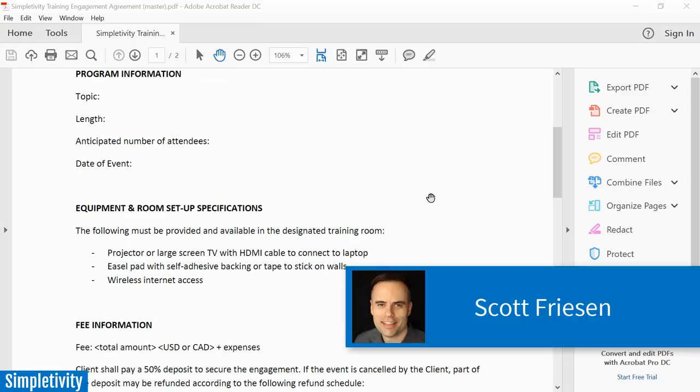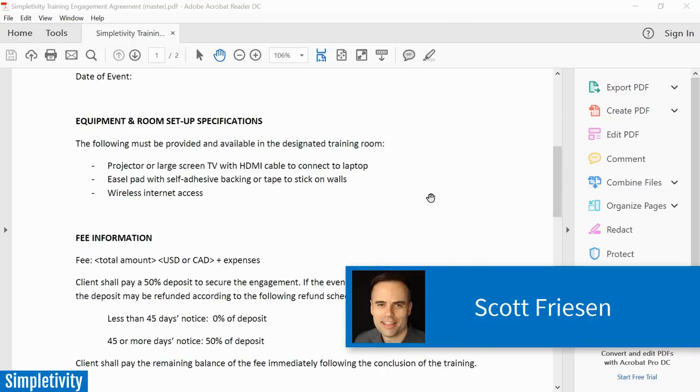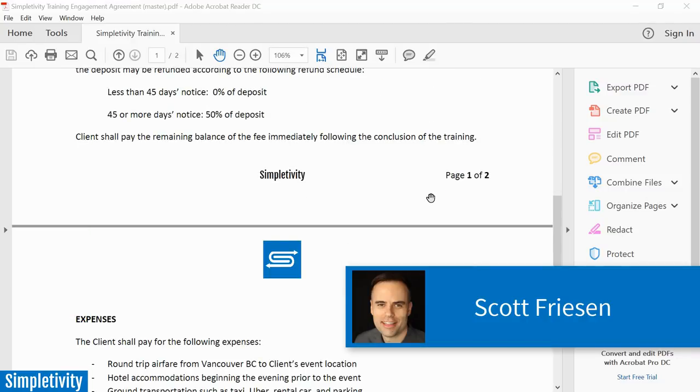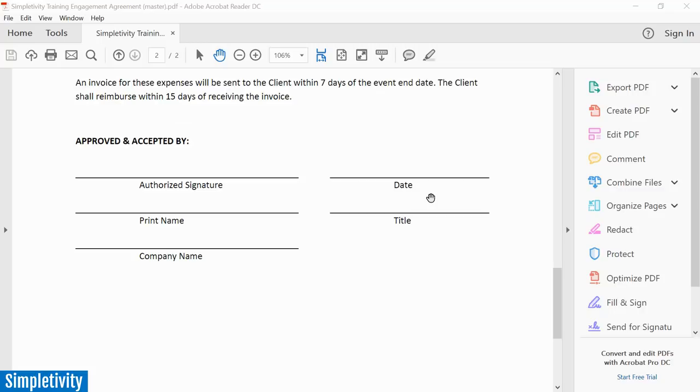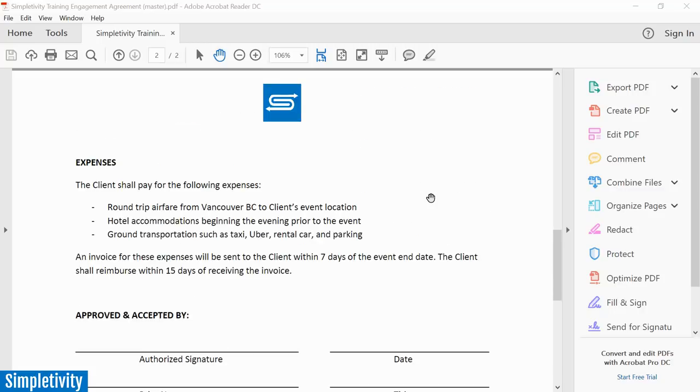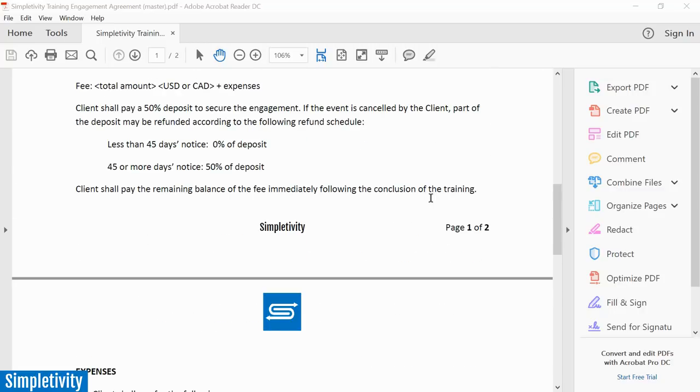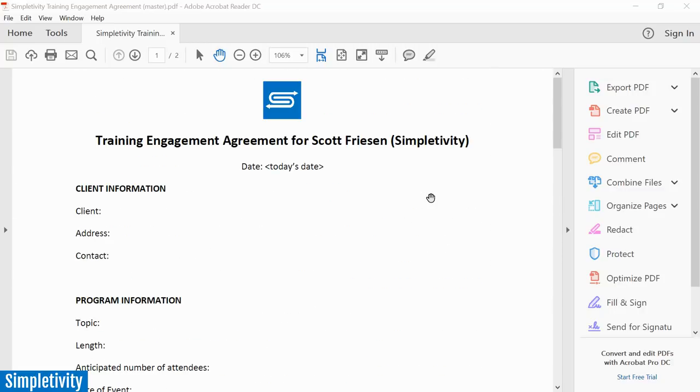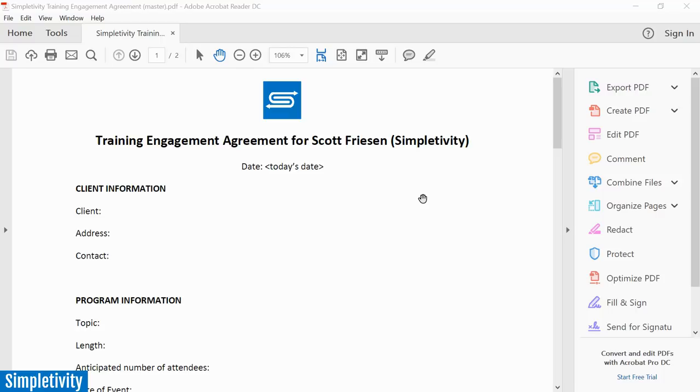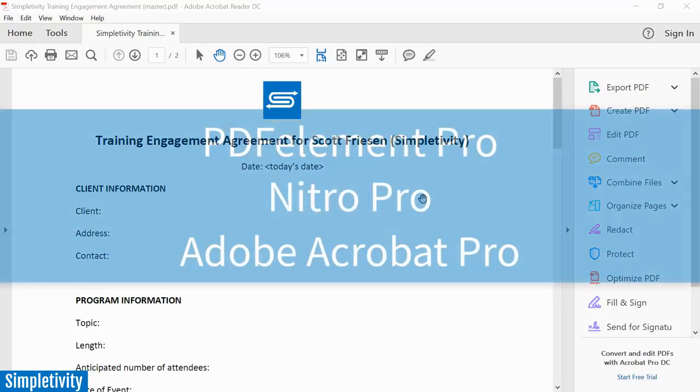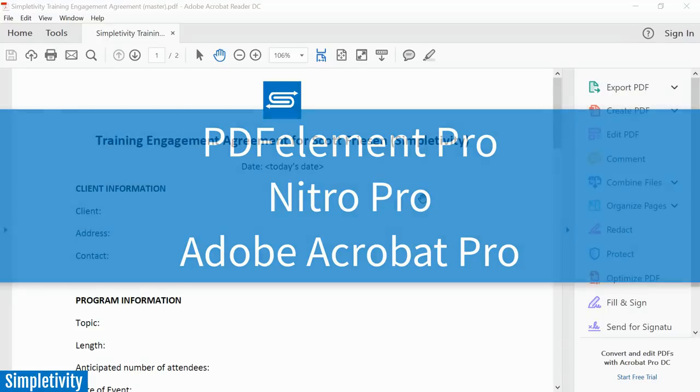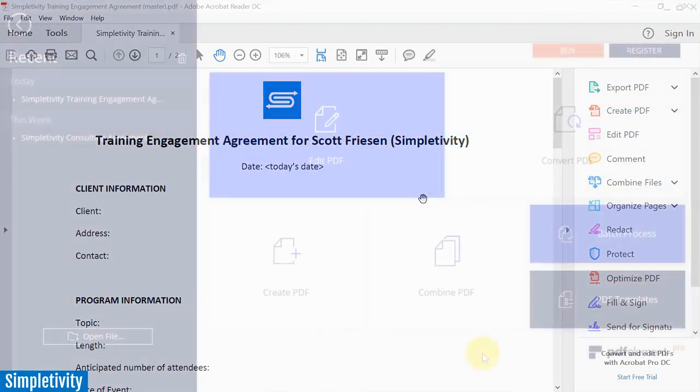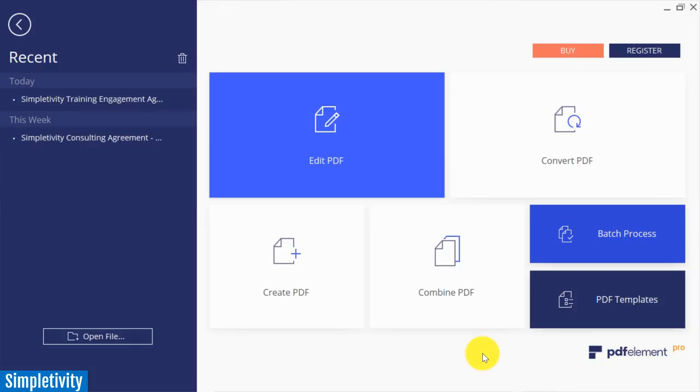Hello everyone, Scott Friesen here at Simpletivity helping you to get more done and enjoy less stress. PDF documents have been with us for a very long time, but if you're not using a PDF editor you may be wasting your time converting documents from a word processor into a PDF and back and forth. Today I want to introduce you to three different tools: PDF element, Nitro Pro, and perhaps the one you're most familiar with, Adobe Acrobat Pro. We're gonna take a look and find out which one is the best editor for you.